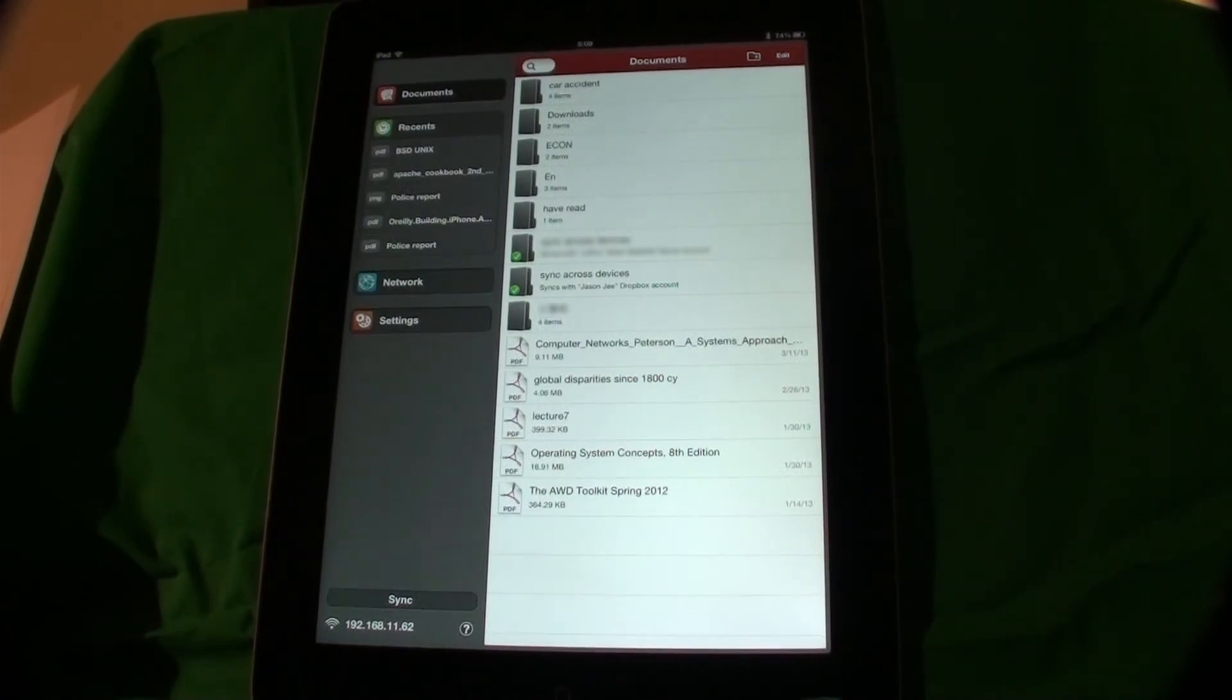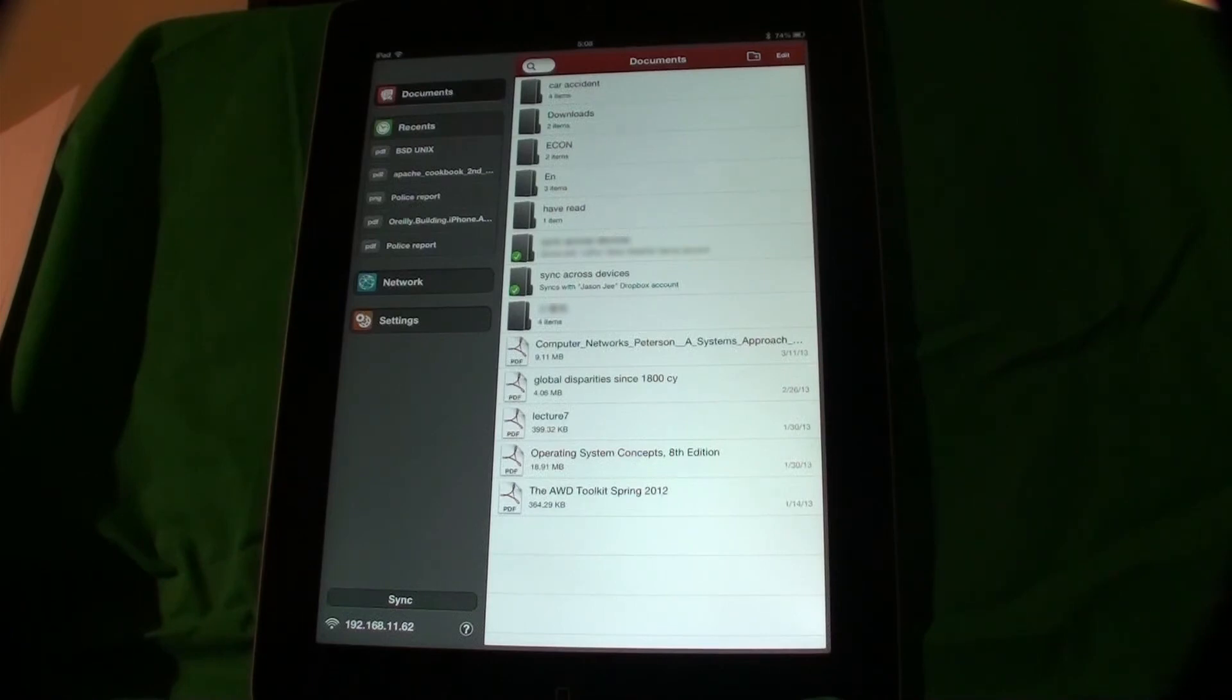I just need to do the same configuration on my iPad Mini and my PDF annotations are synchronized across these devices automatically.